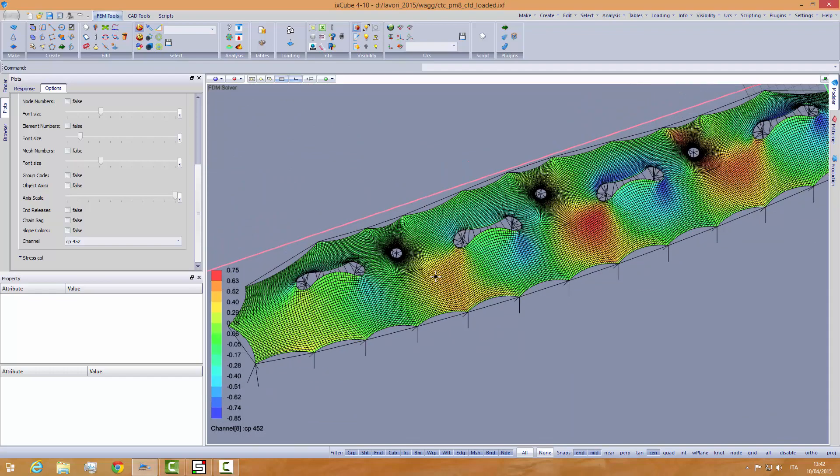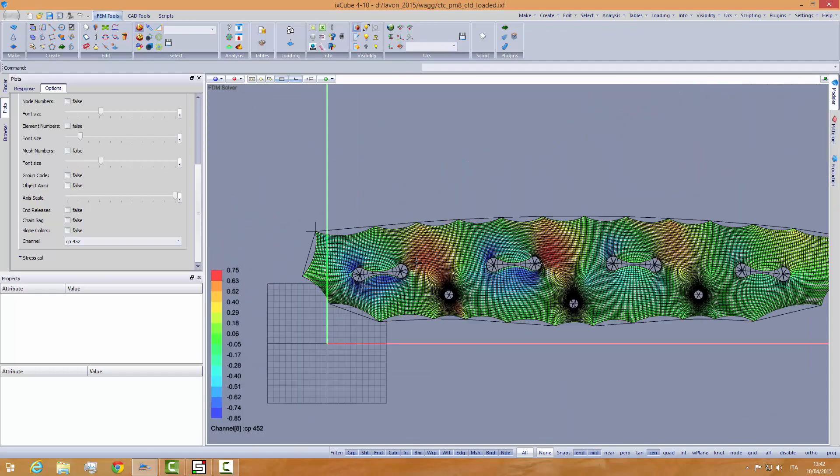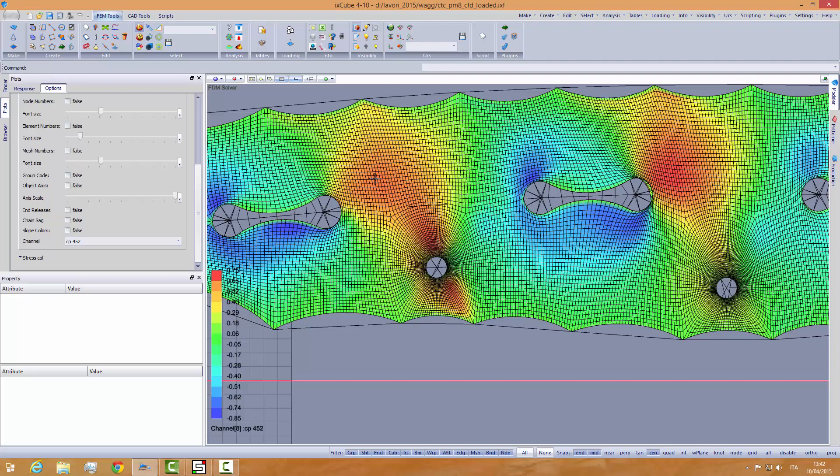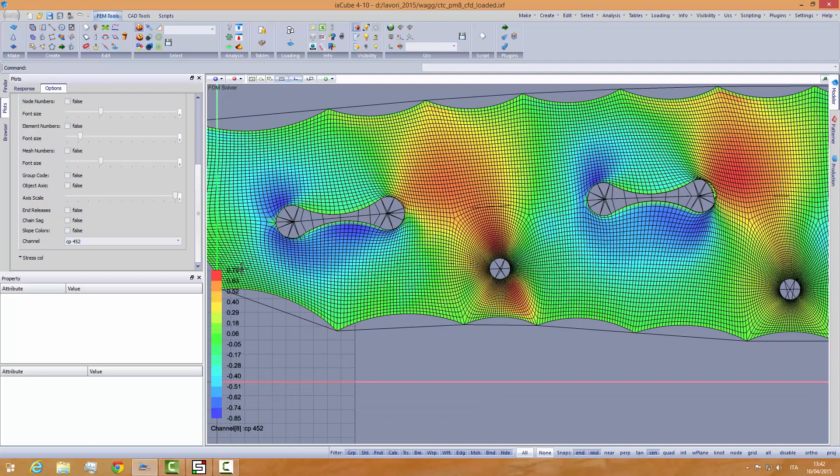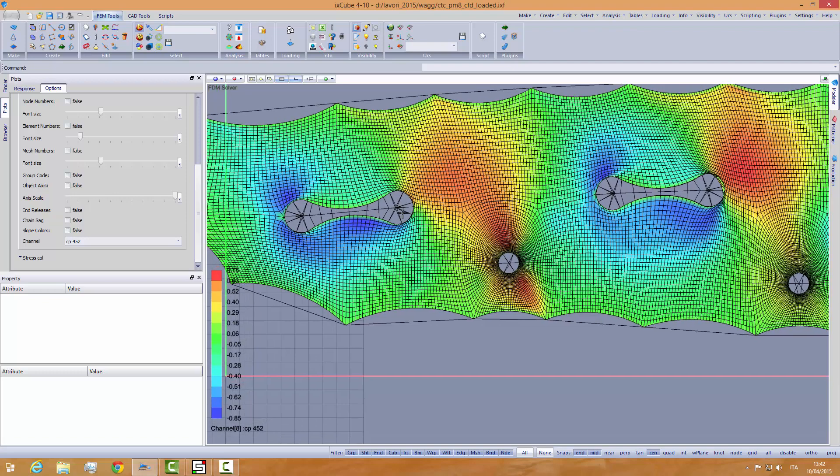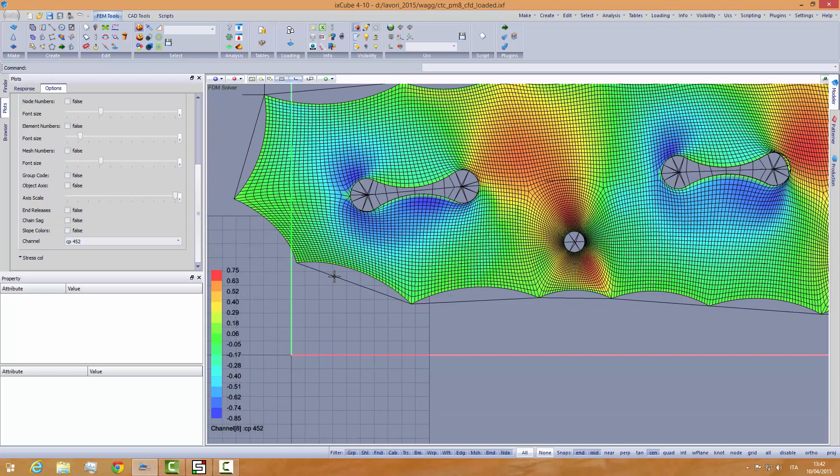We can see, if we look from top, we have 0.75 here, positive pressure over this area, and minus 0.85 is the blue area over here.